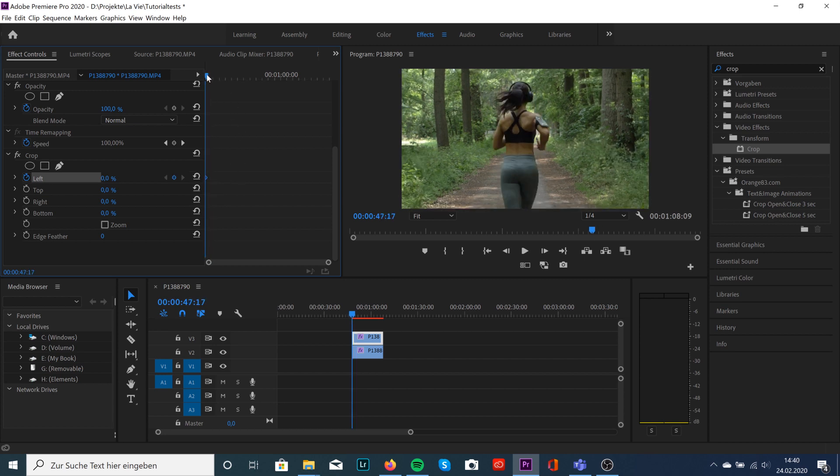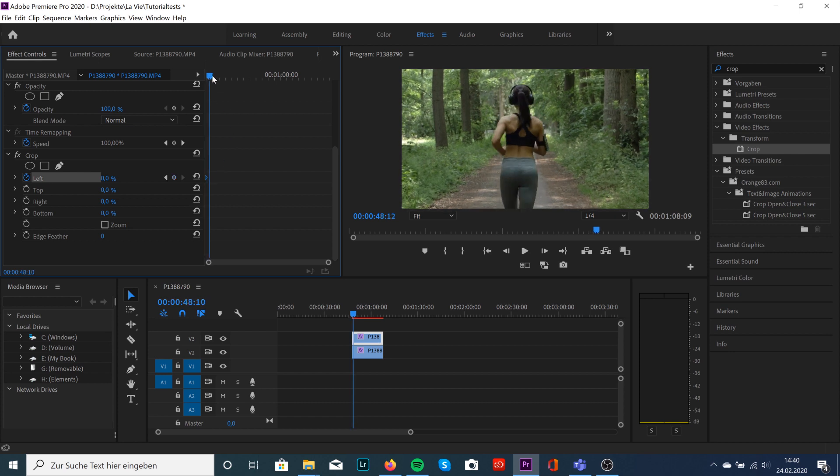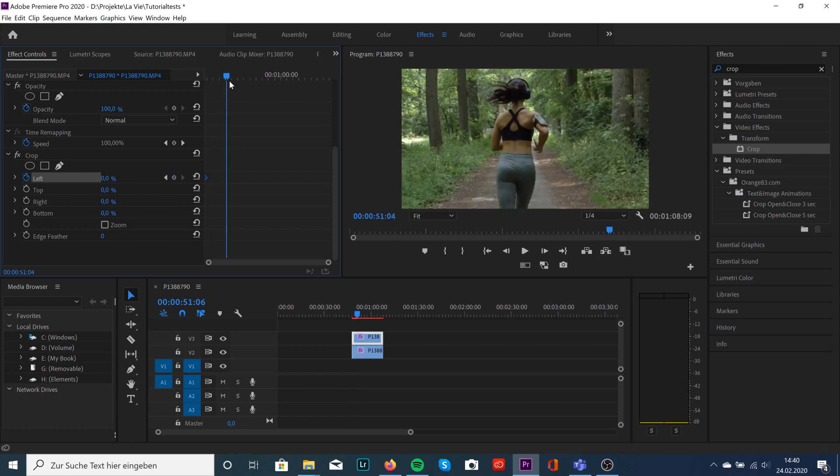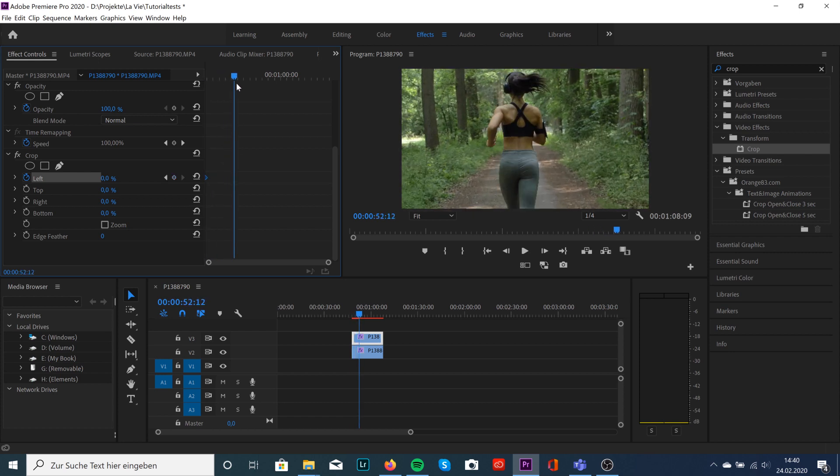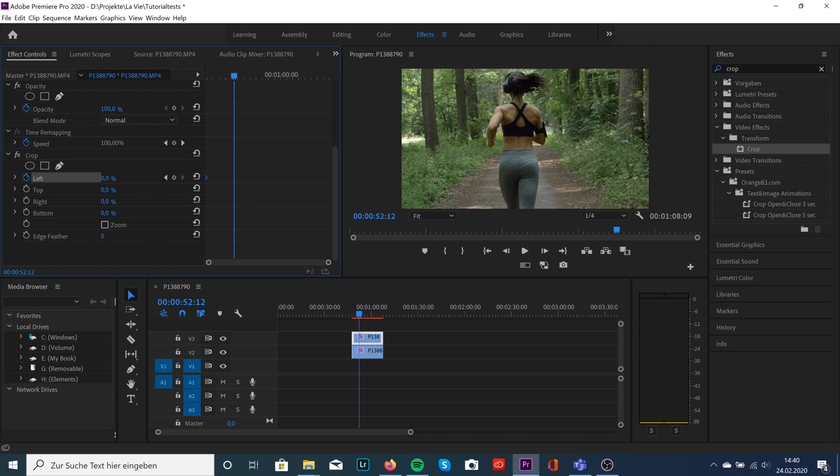We're going to drag that to the beginning of the clip, go a bit forward, and here we're going to drag that up again. It will automatically create another keyframe with the effect. We're going to drag it up to 100% and yeah, that's it.